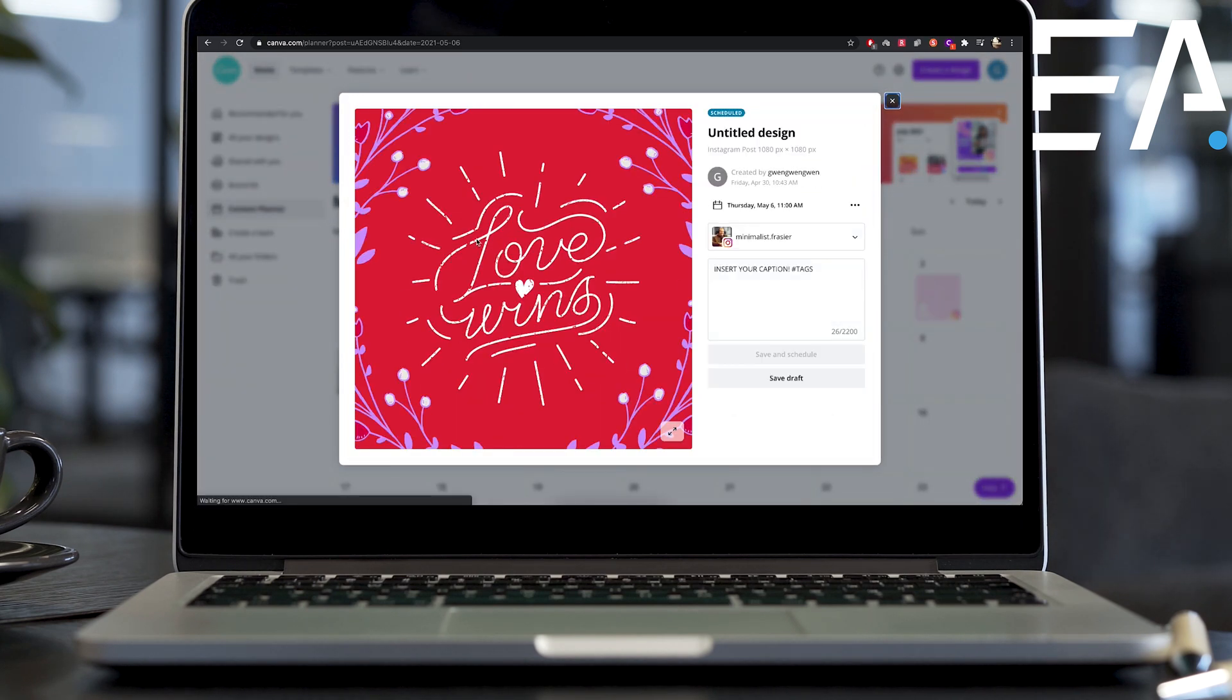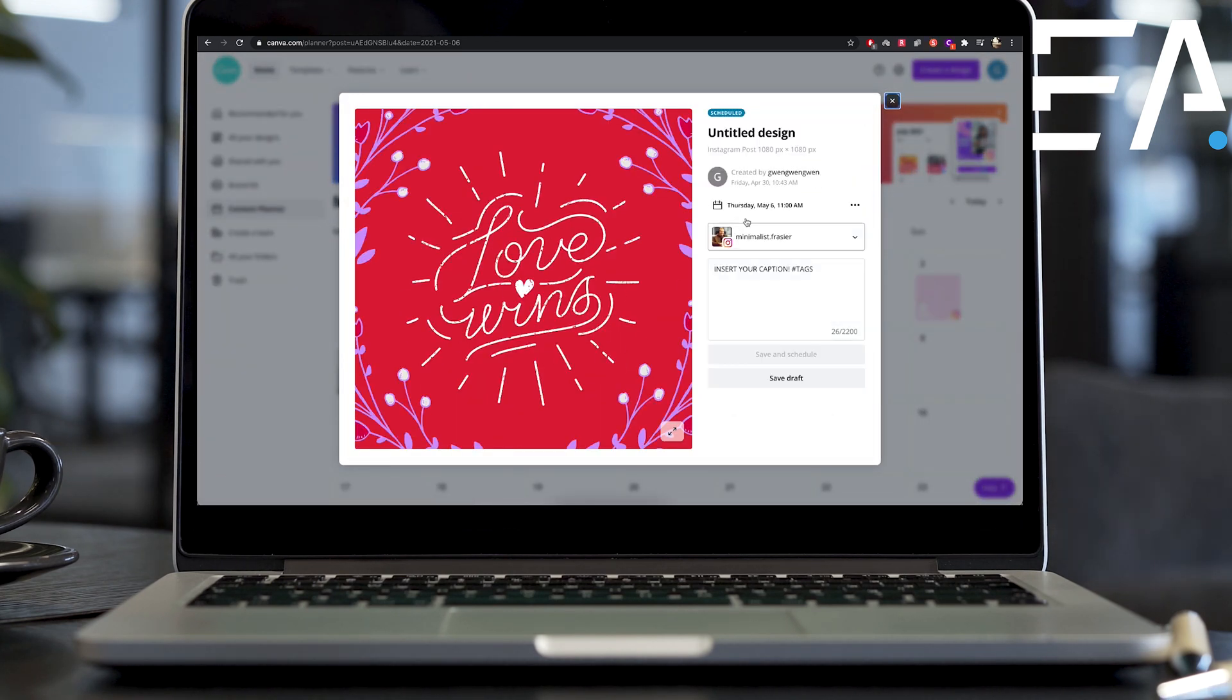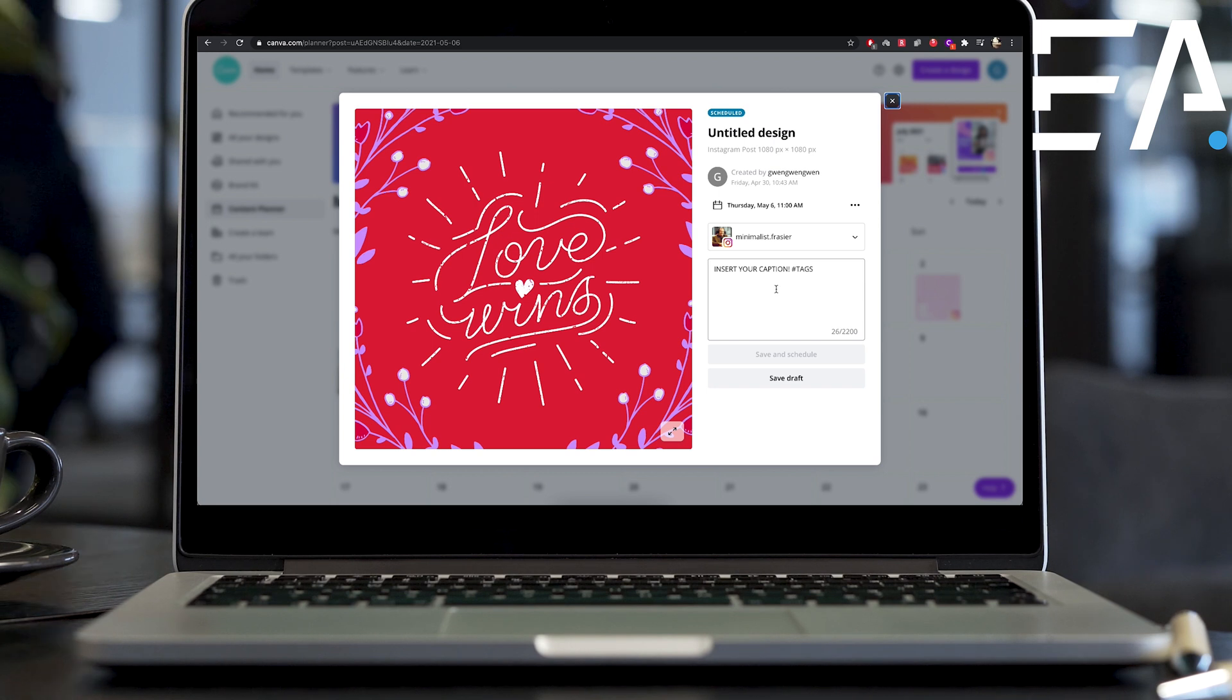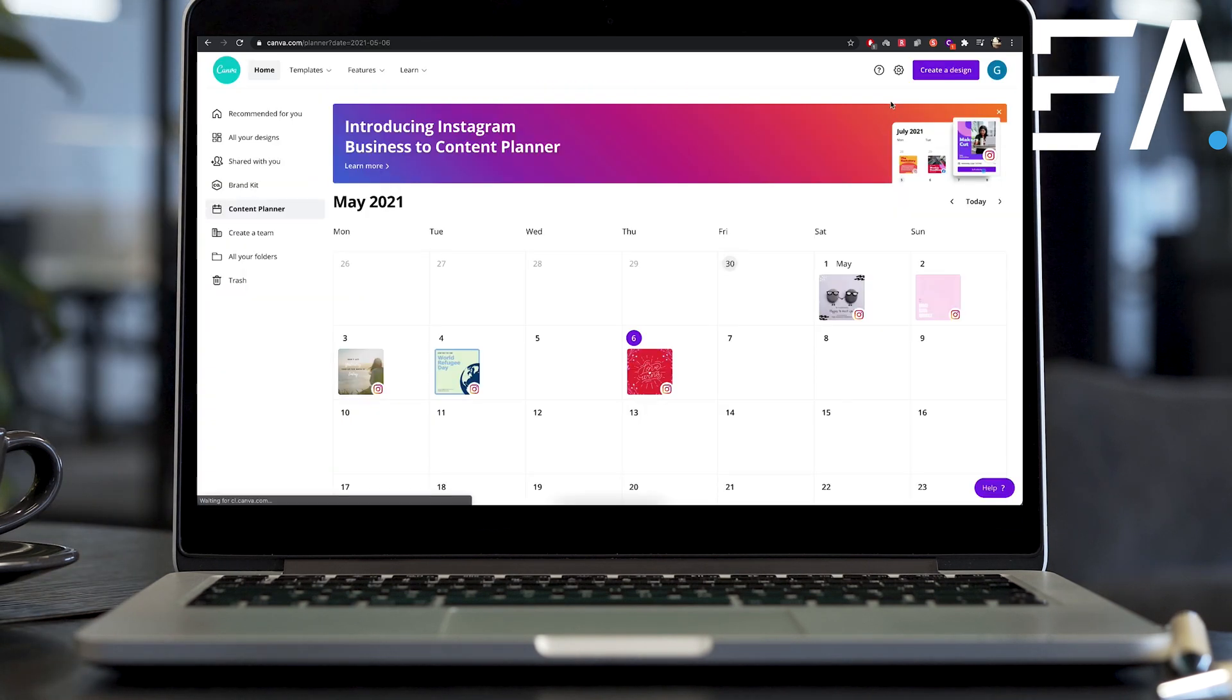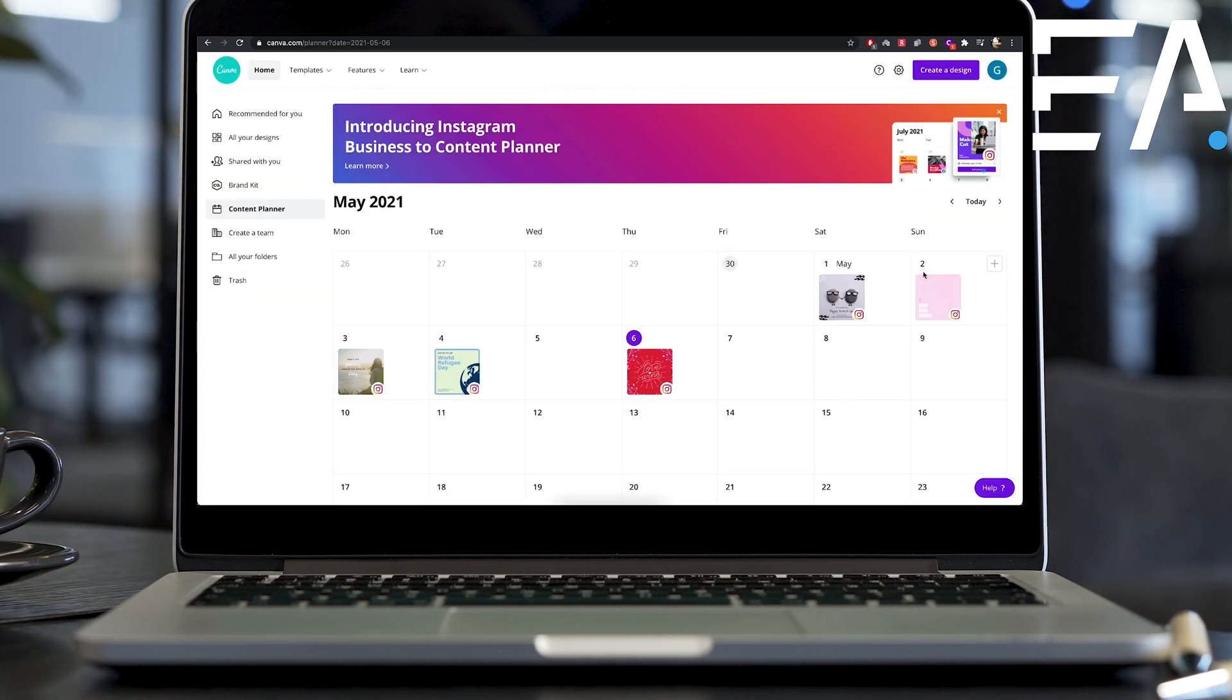It shows you the first, the post that we were just posting along with our caption, any of our tags and all those kind of things. I don't need to touch that right now.